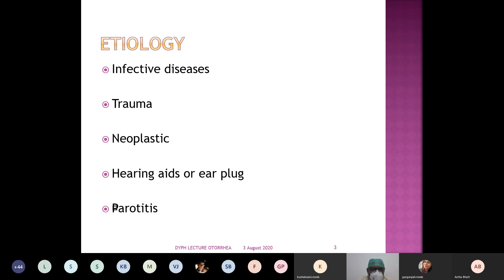While evaluating patients, our aim is to classify them into one of these groups: congenital, traumatic, inflammatory, neoplastic, or miscellaneous. That is the ultimate aim of history taking and clinical examination — to diagnose the disease and categorize it. Similarly, diseases which cause otorrhea can also be divided into these same categories.